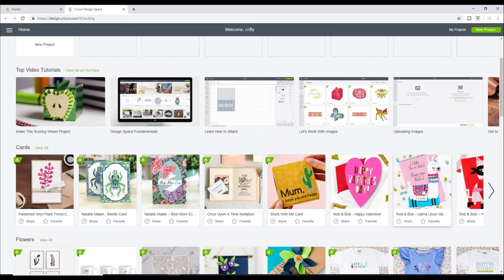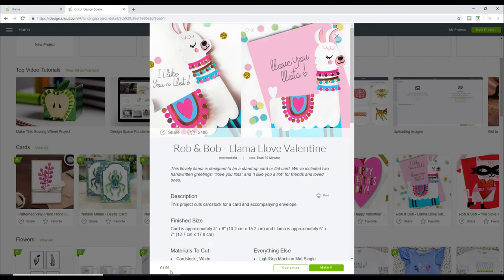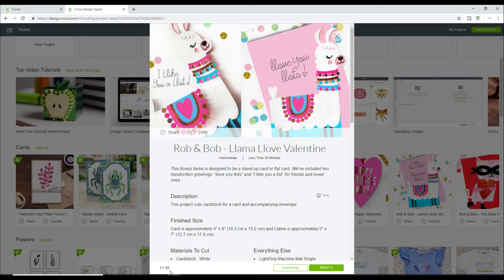This project, for example, does not have an access sign on it. So if we just click on it, it will tell us that we need to purchase for £1.99. A great thing about having the access subscription is that you actually get a discount on your purchases as well.